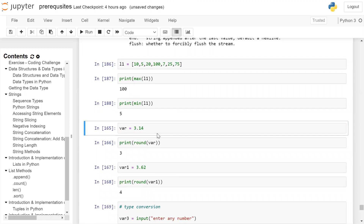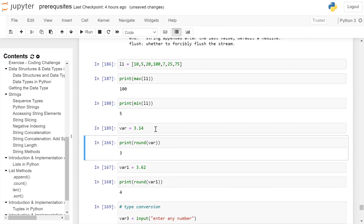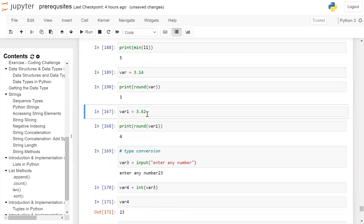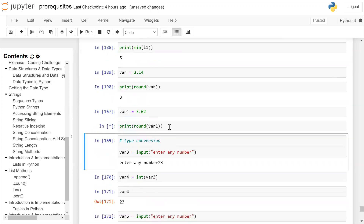The next built-in function is round(), which rounds a given float value to the nearest value. So var is equal to 3.14, and when we call the round function on var it will round it to the nearest value, which is 3. var1 is equal to 3.62; when we round this, the nearest value is 4, therefore print(round(var1)) will give the output 4.